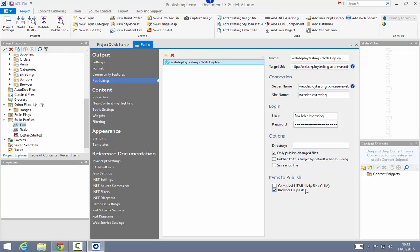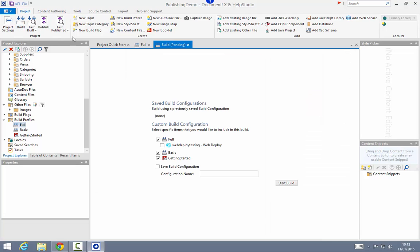The browser help files have been ticked as the items I actually want to publish. For this build profile I'm building both the CHM file and browser help, but I'm choosing just to publish the browser help files in this instance. I could also publish the CHM file to the website as well. Now that I have a publishing target defined on this build profile, I'll see additional options when I go to build.